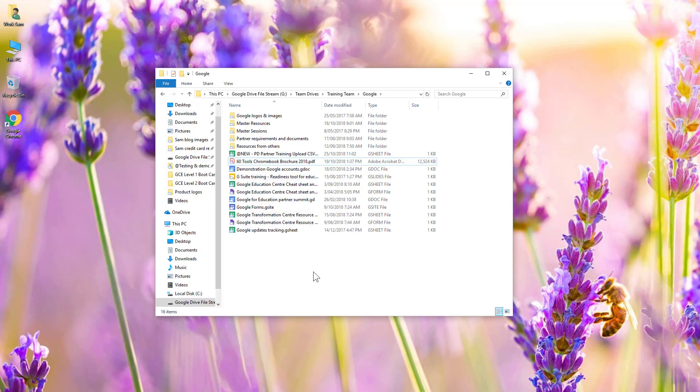So that's the preparatory work you would need to do for non-Google files if you wanted to access them offline before you were actually offline. That's how to use Google Drive offline mode in Google Chrome for Google files, and Drive File Stream for non-Google files. Thanks for watching.